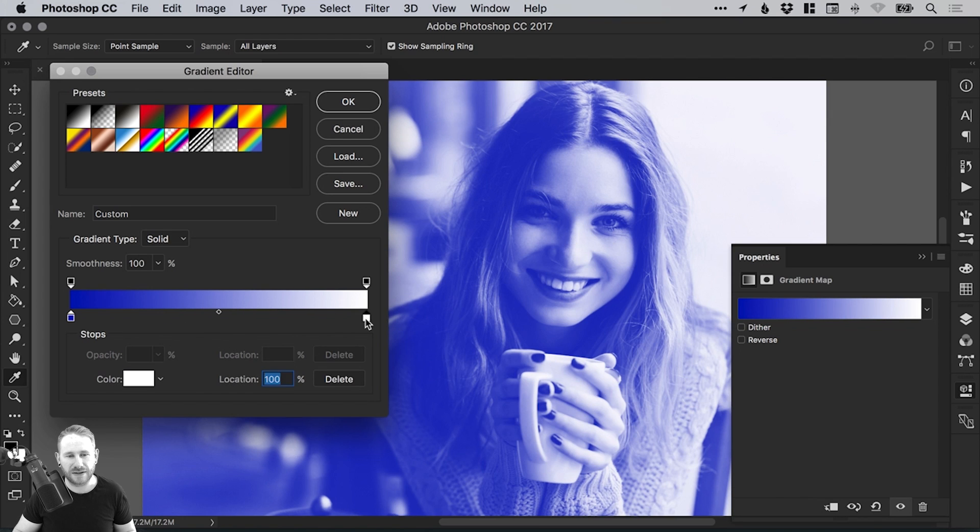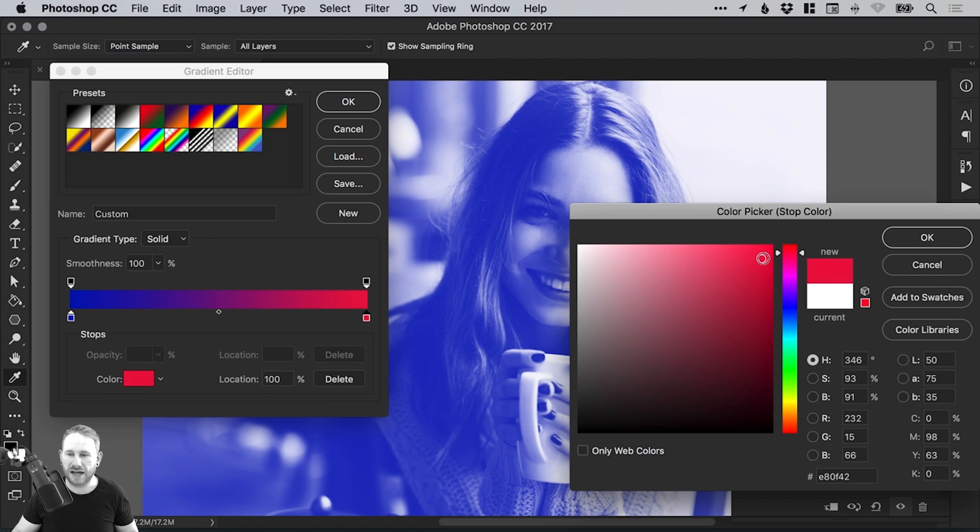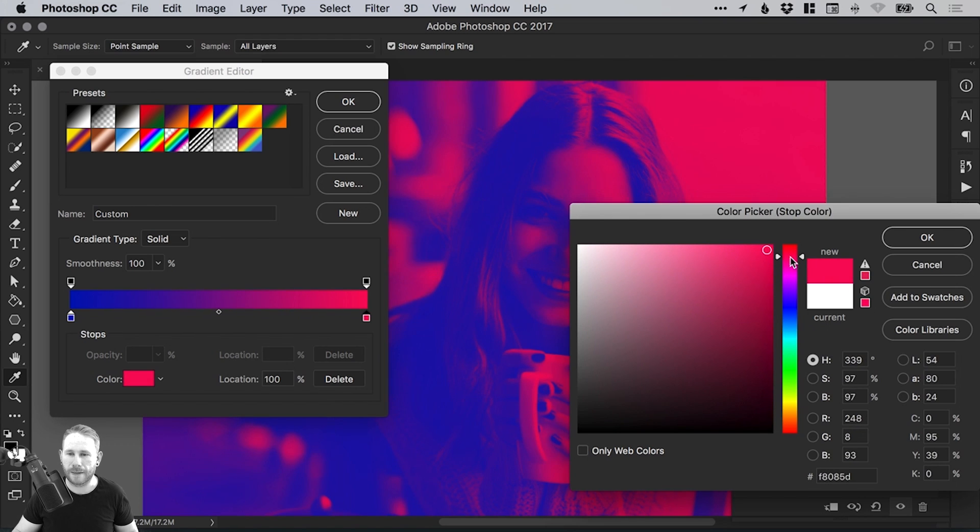Now let's select this white by double clicking and add another swatch. Let's go for a vibrant pink.